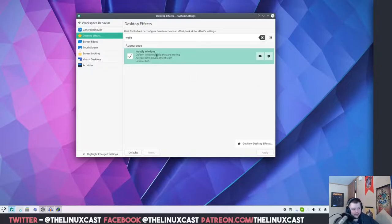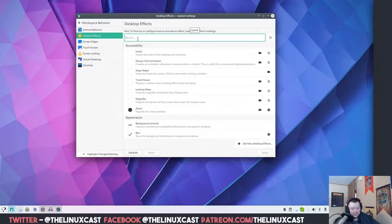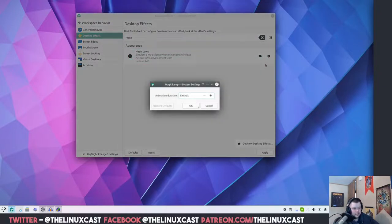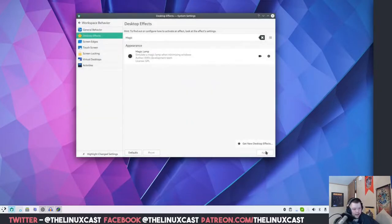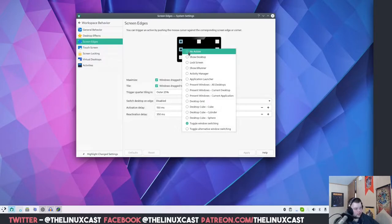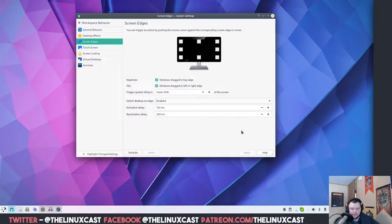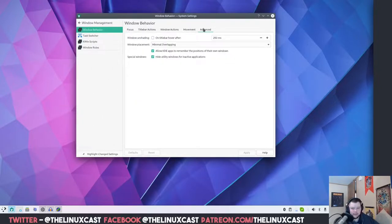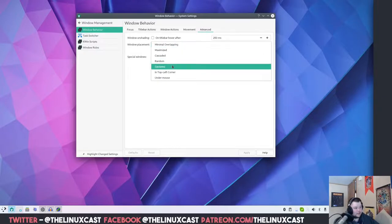Next, staying on the same window, type in Magic Lamp, turn it on, then check the cog icon and type in 400 milliseconds, hit OK, and Apply. Then we're done in desktop effects for now. The next thing is to turn off Screen Edges — go to Screen Edges, click No Action, No Action, and hit Apply. Then go to Window Management from the main menu, go to Advanced, and make sure it says Centered, then Apply — that means everything that spawns will appear in the center of the screen.